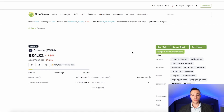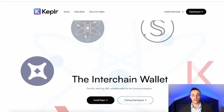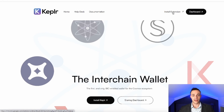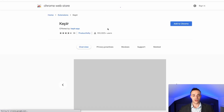Step number two is to set up your Keplr wallet. This is one of the main wallets of the Cosmos ecosystem, and it is a browser extension just like MetaMask. This website is Keplr.app — I will leave it down in the description below so you can access it easily and make sure you download the right wallet. Once you're on the site, all you do is hit 'Install Extension' and it's going to take you to the Chrome Web Store.